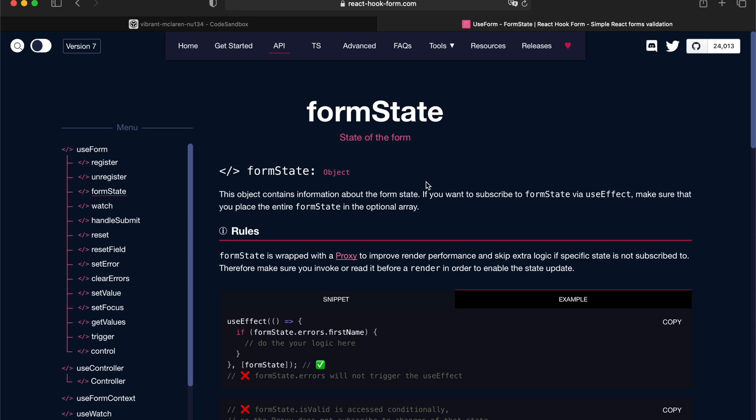Hi guys, welcome back to another video tutorial. In this one we will look into the form state.